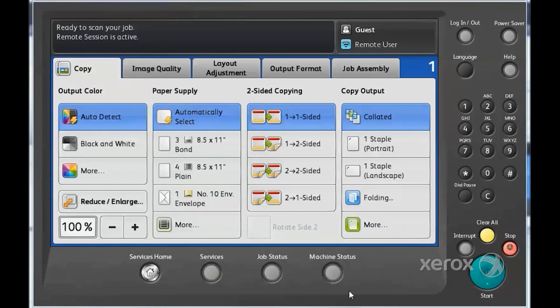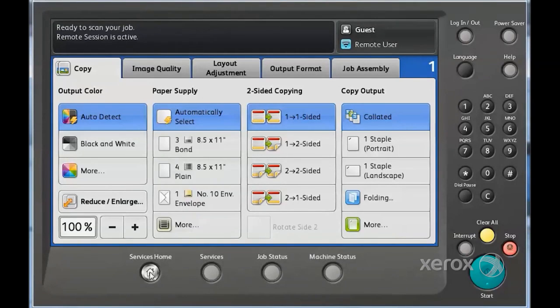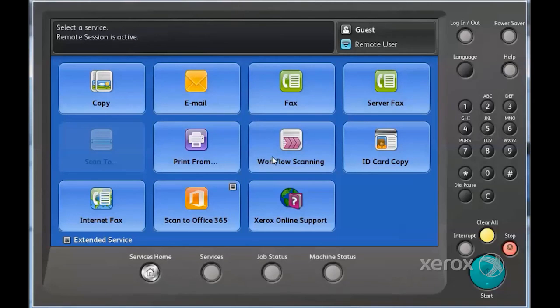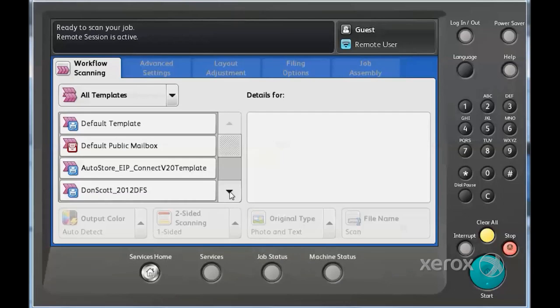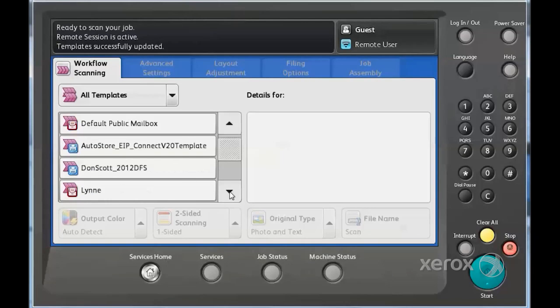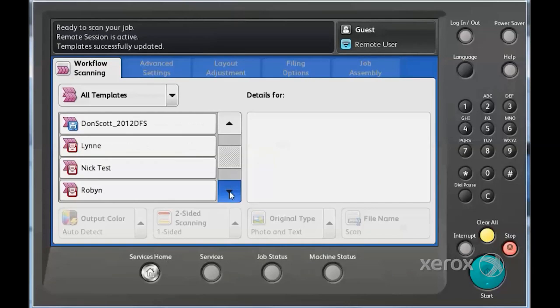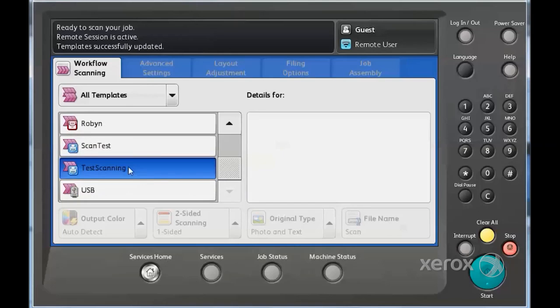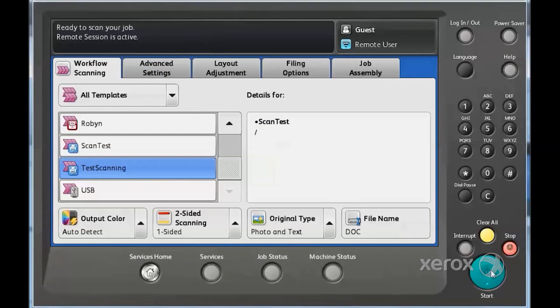Congratulations! At this point, workflow scanning is fully configured, and the last step is to perform a scan. At the Xerox multifunction device, press the Services Home button, and on the screen, you'll want to select the workflow scanning service. This will then display all of the templates on the device. In the list, locate the template that was created and select it. Then press the Start button to begin the scanning process.